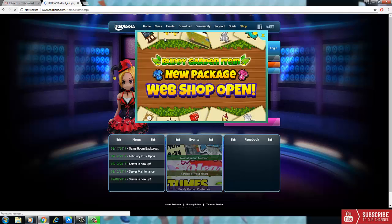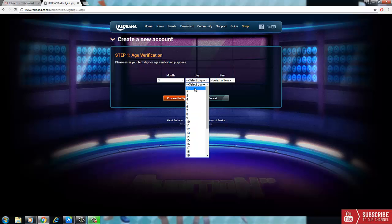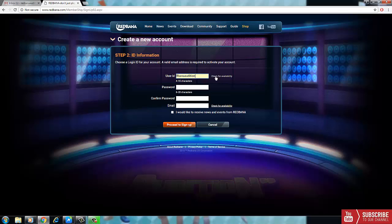Then we are going to open the Redbana Audition website and click on 'Not a member? Register now.' We will put our information here. After that, we will click on 'Proceed to sign up,' then we will write a user ID and click on 'Check for availability.'